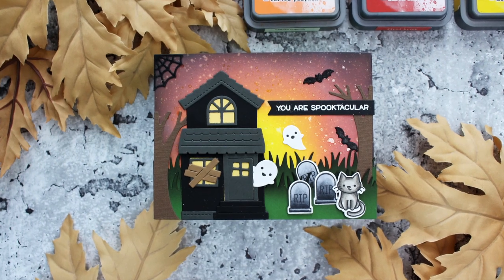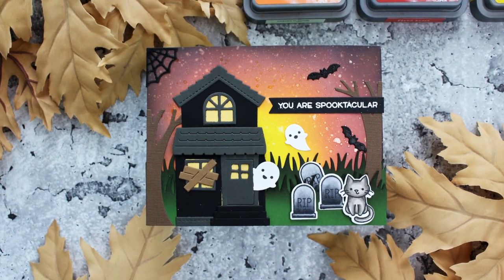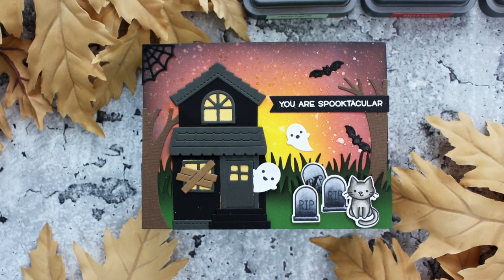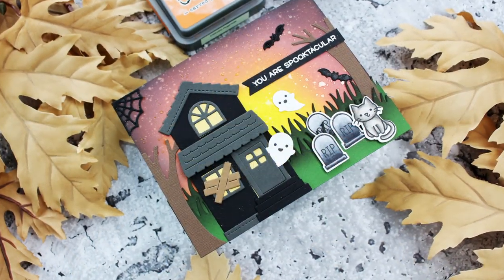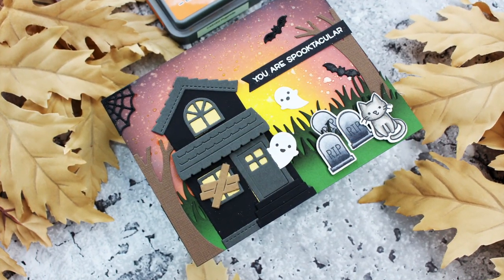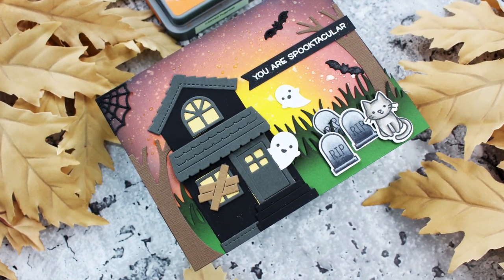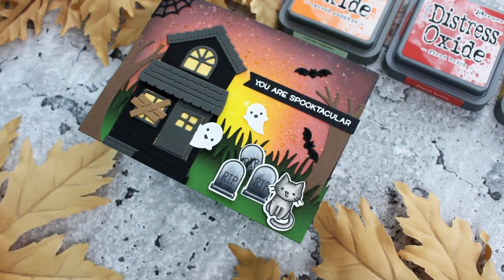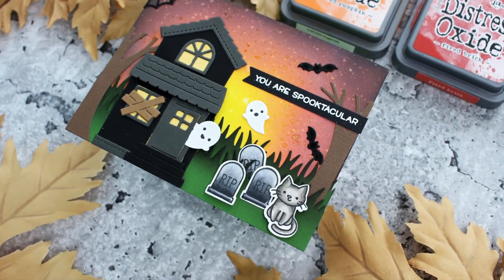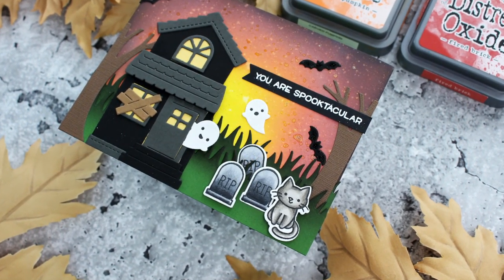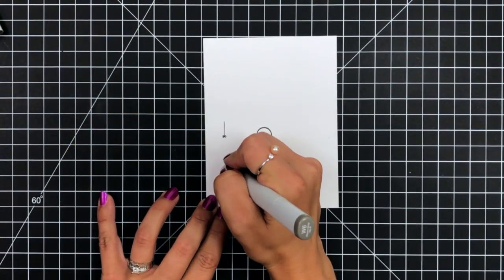Welcome back everyone. Thanks for joining me. This is Mindy here today for Lawn Fawn. In today's card tutorial, I'll be showing you how to create a spooky Halloween background using Lawn Fawn's Build a House and Build a House Halloween add-on.